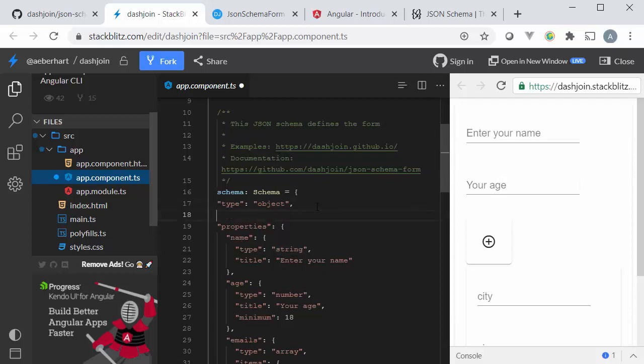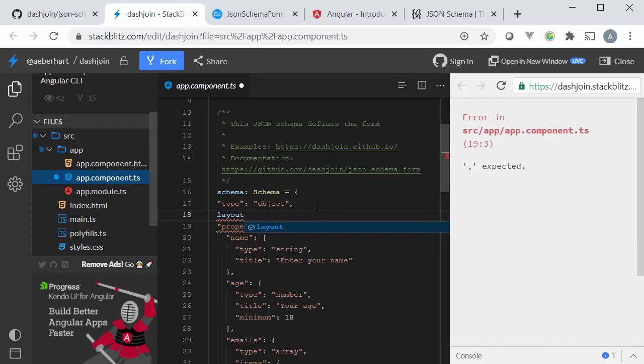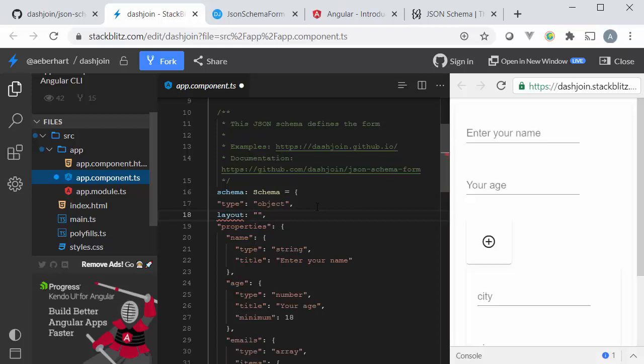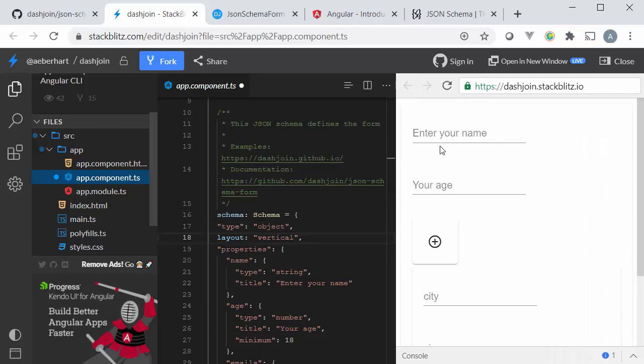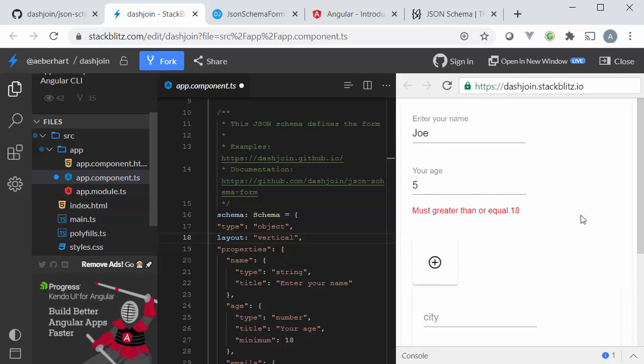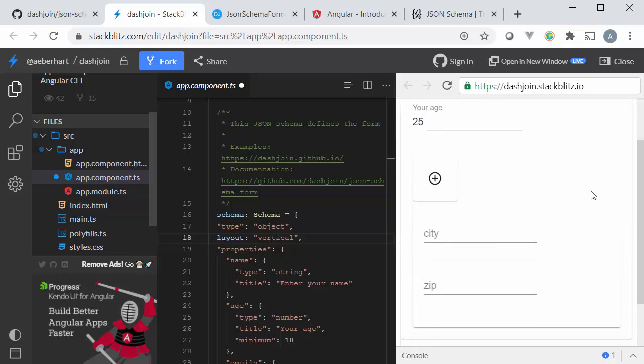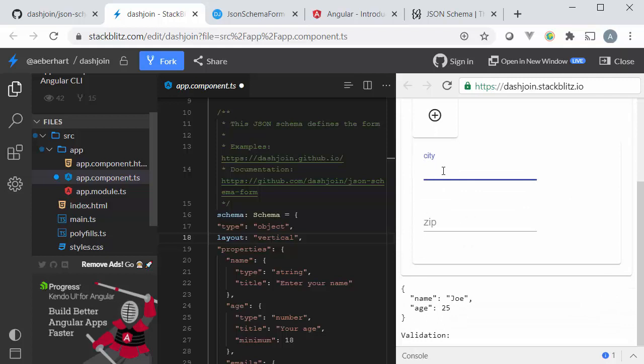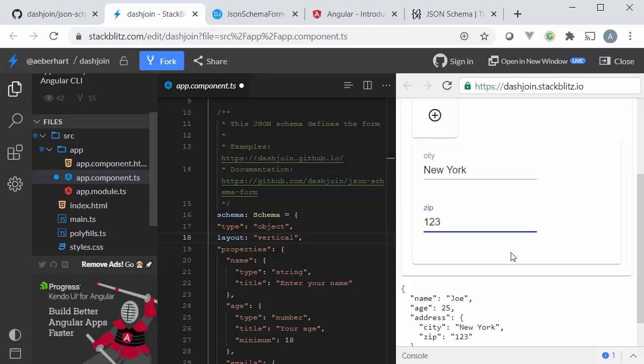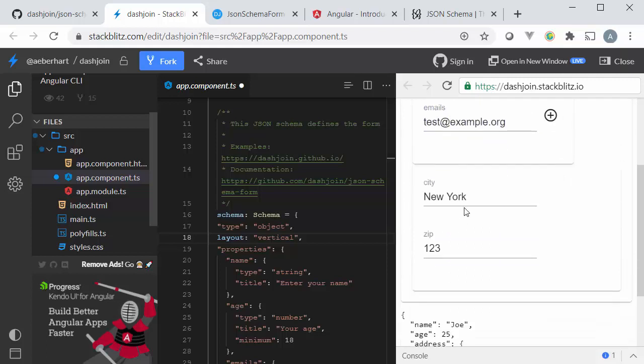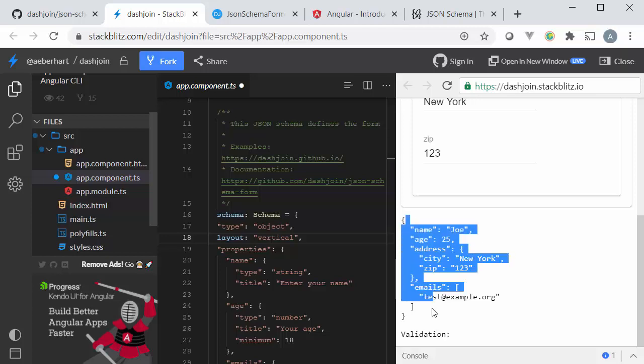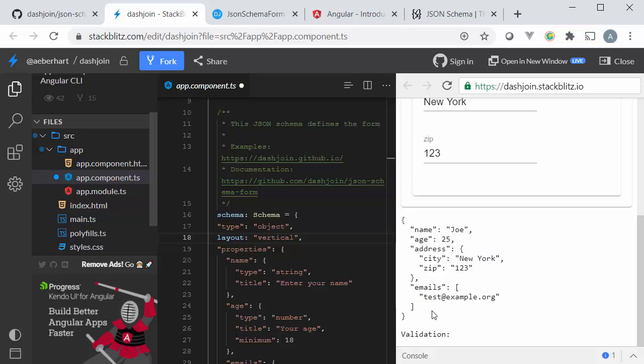And that's the output over here. The only thing I would like to change is that I specify the layout so you can see that this StackBlitz IDE immediately gives me some syntax help as well. Let's choose the vertical layout over here. Now I have the name so I'm Joe, maybe I'm five years old and immediately I get an error message because we specified that the age has to be over 18. I have a city so let's say I'm in New York and a certain zip code 1234 and I can specify some email addresses here.